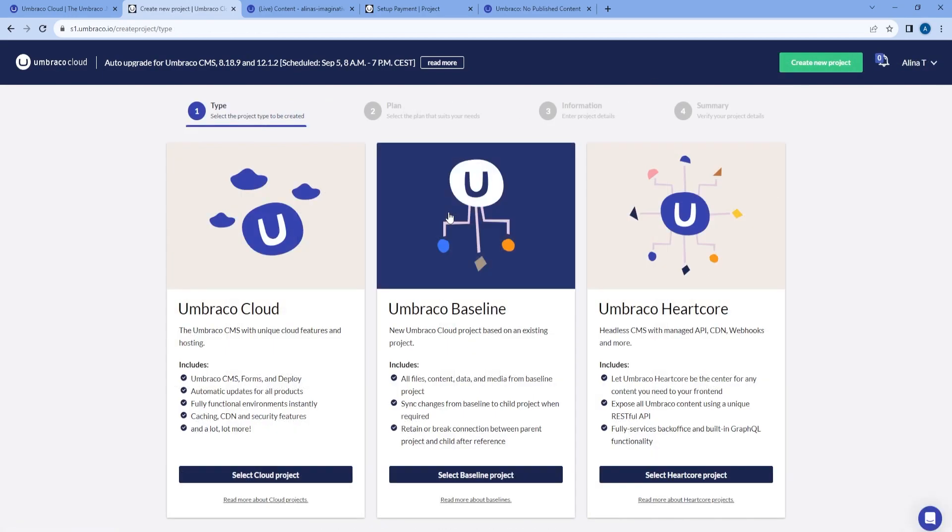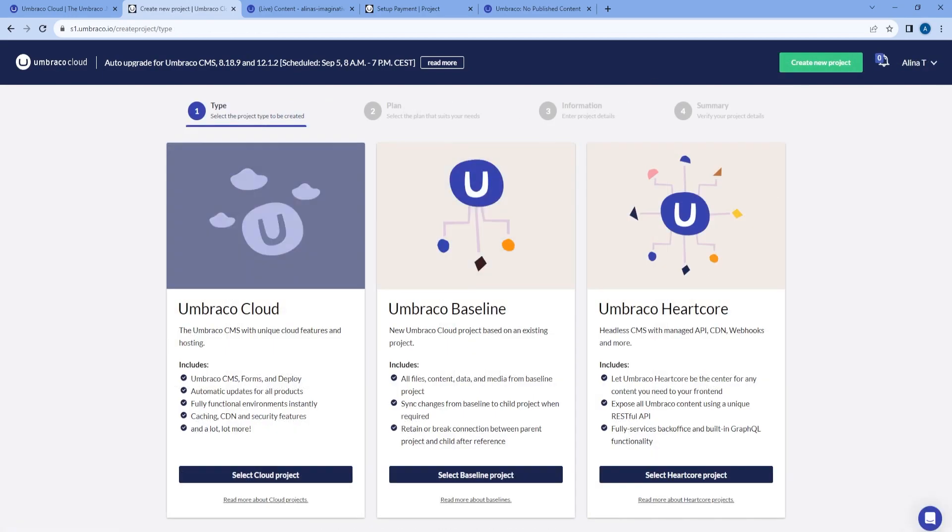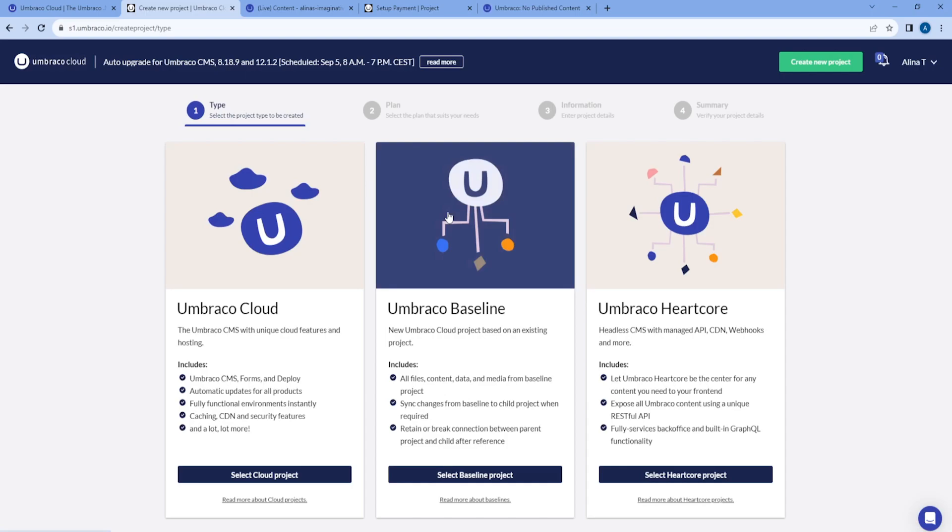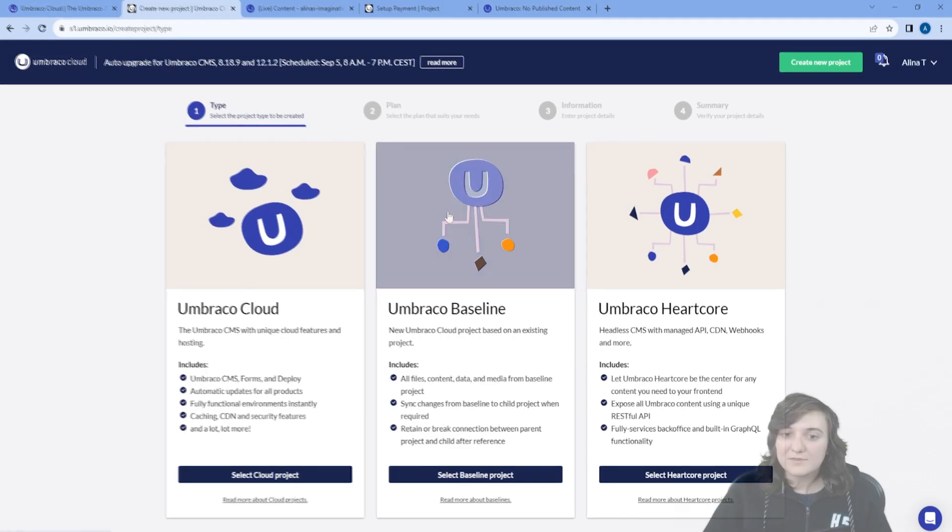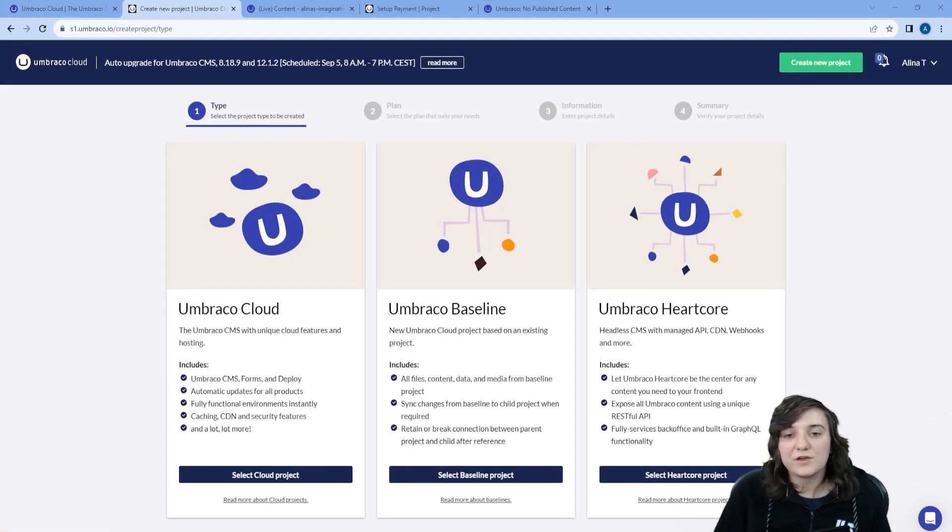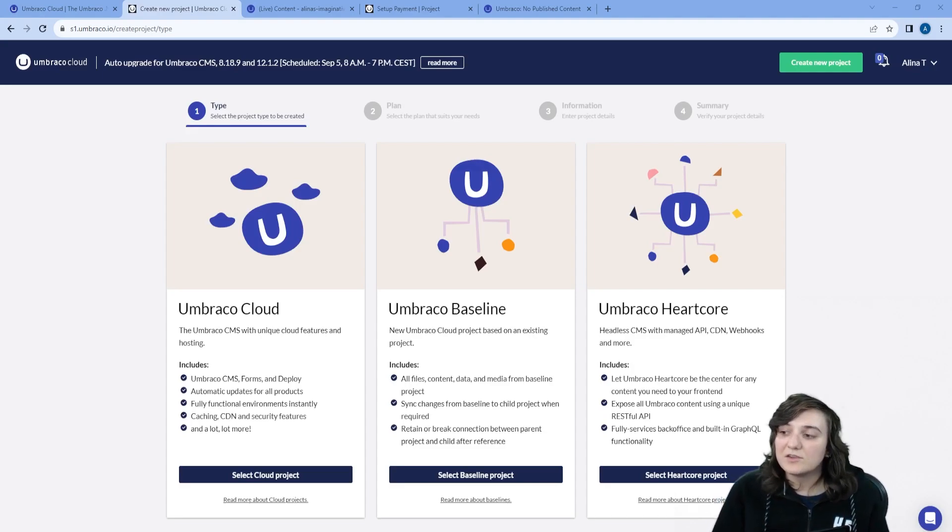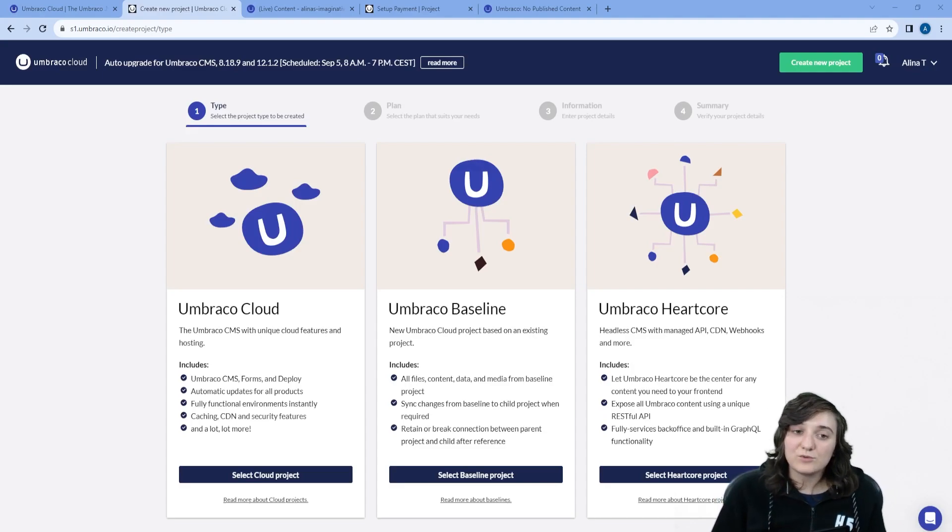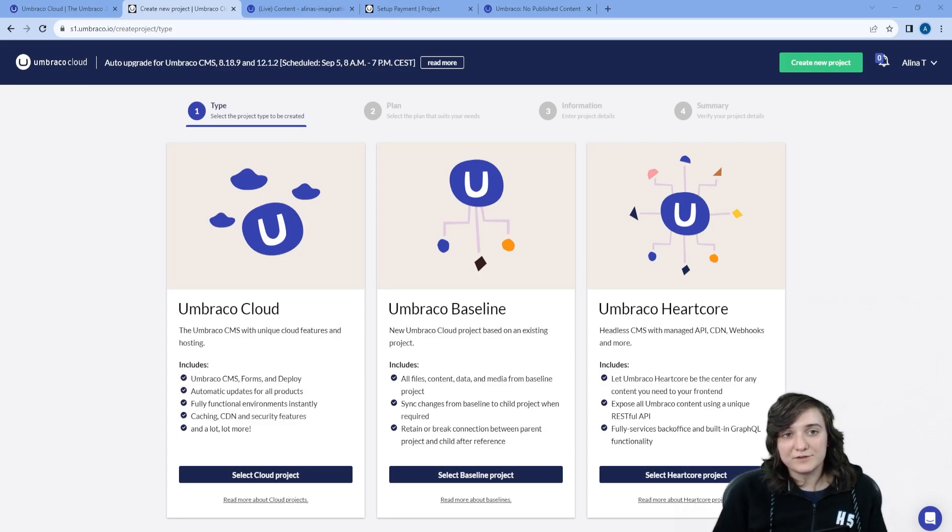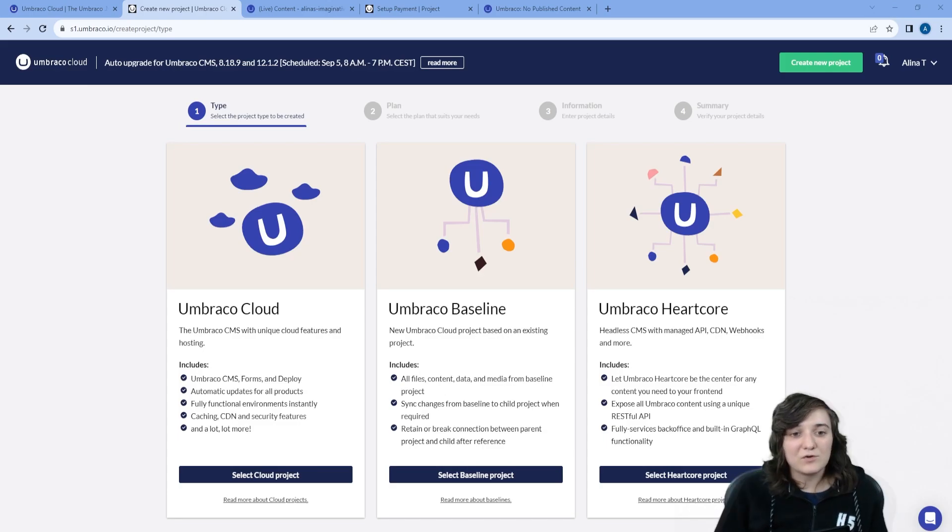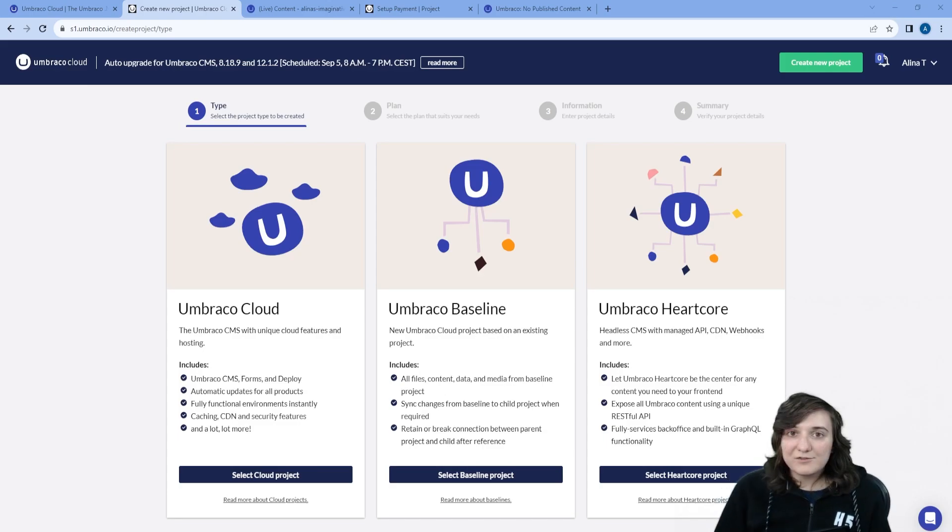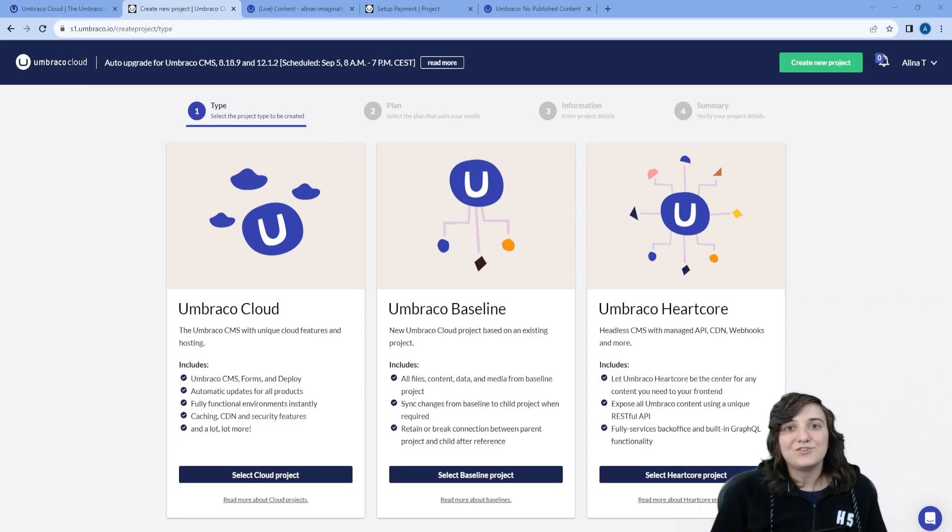You are also able to create new projects if you would like to. And this is how you can create a trial on Umbraco Cloud hosting. Feel free to give it a try as well and explore all the amazing features and functionalities that Umbraco Cloud offers. Thank you for watching and stay tuned for more videos.